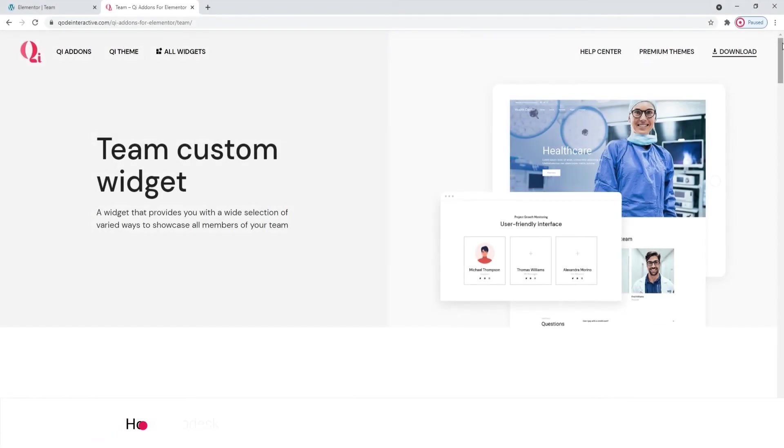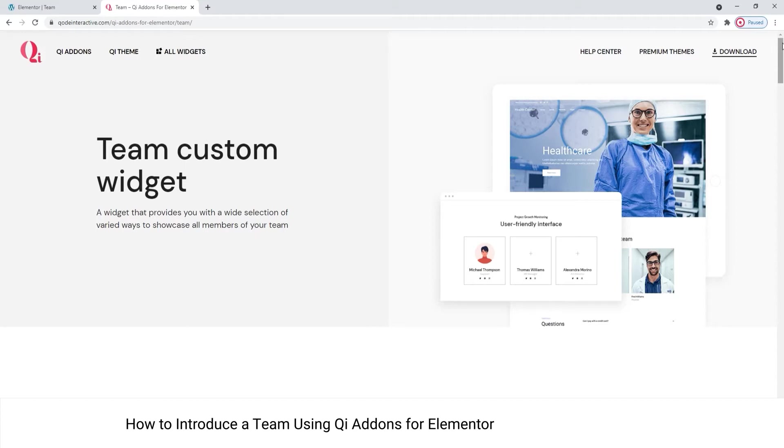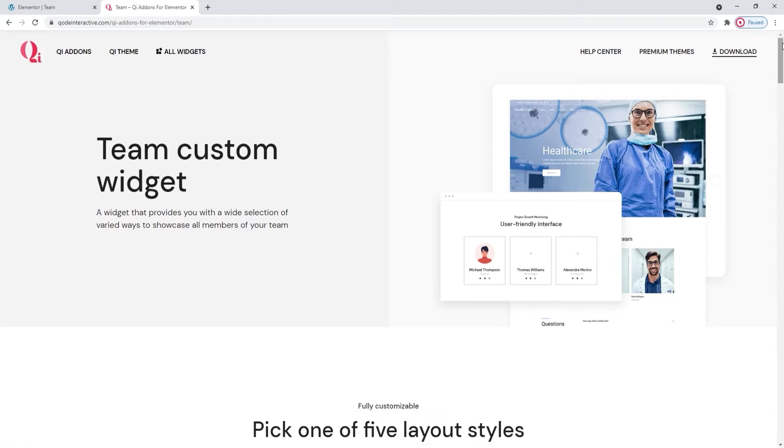Hello and welcome to CodeTutorials. Today we'll be taking a look at how you can present your staff and team members and company employees using the team widget from the Key Addons for Elementor plugin.